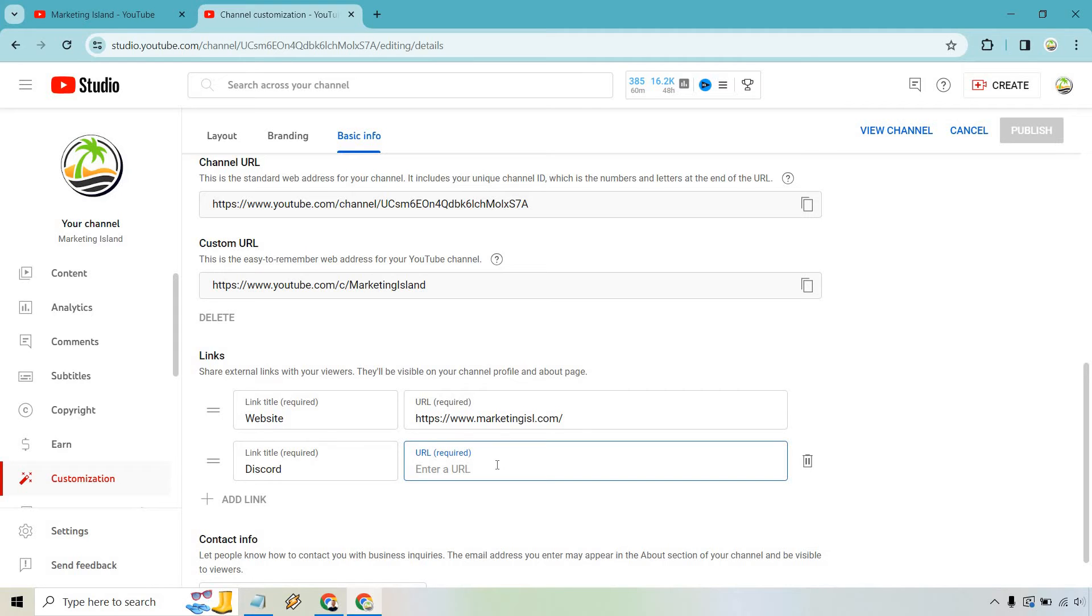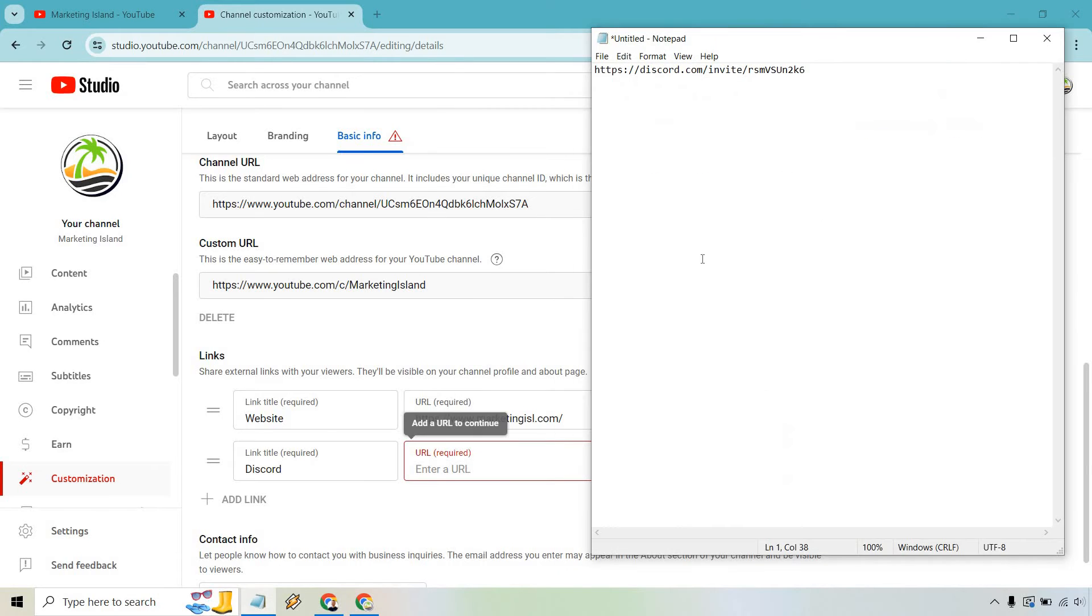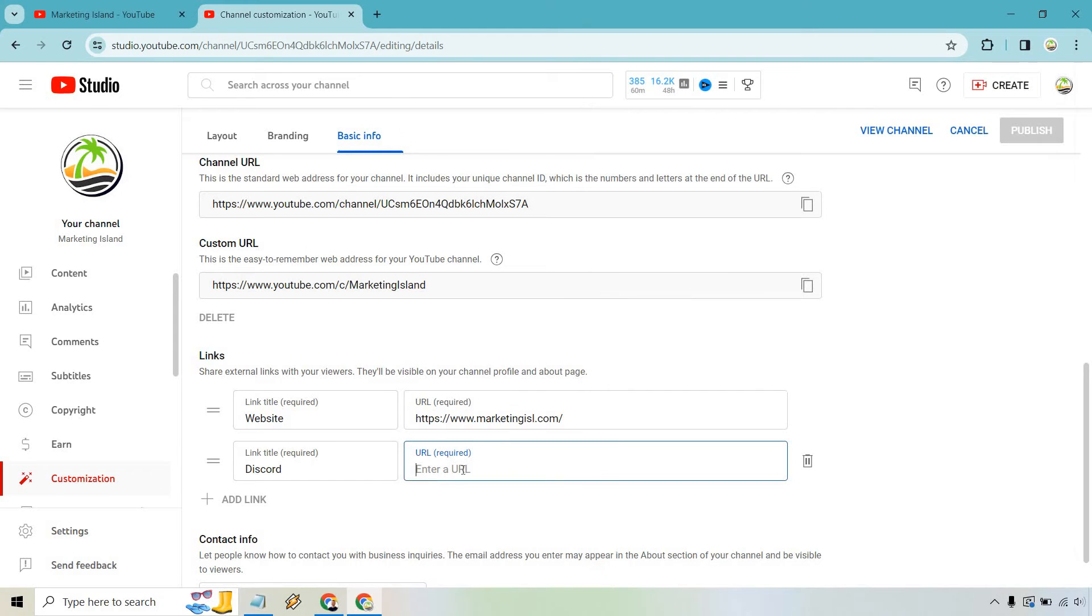So what I did is just get a random Discord URL. I'm going to open it up in the notepad right here. I'm going to copy this, paste it in, and once we are done, important: make sure you click on Publish.